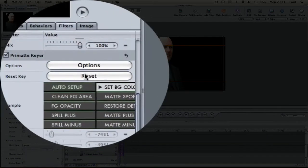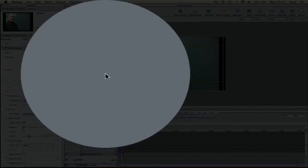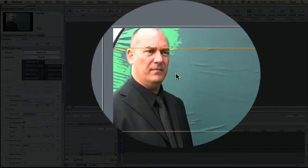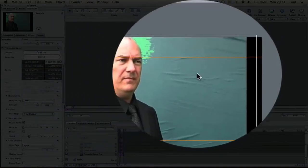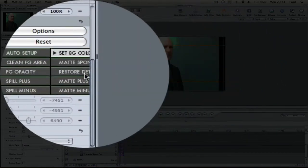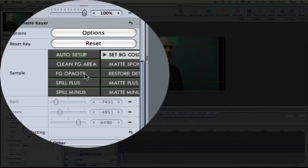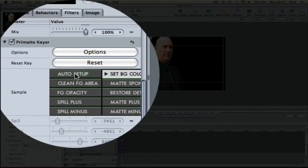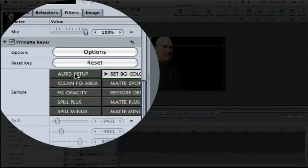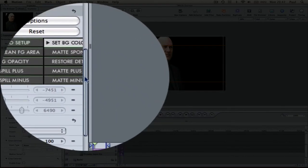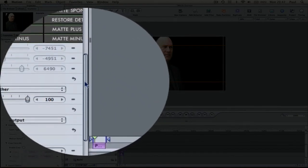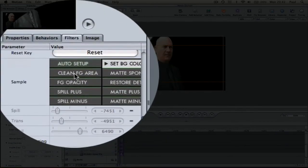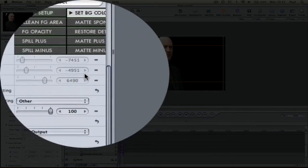So basically, if I reset this just so we can see, the process for removing the green screen is something like this. First of all, click Auto Setup. And that does its best job to work out all of the green and remove as much of it as possible. Now it does a pretty good job from the beginning. And then you can tweak it by cleaning the foreground area if you need to tweak any more.